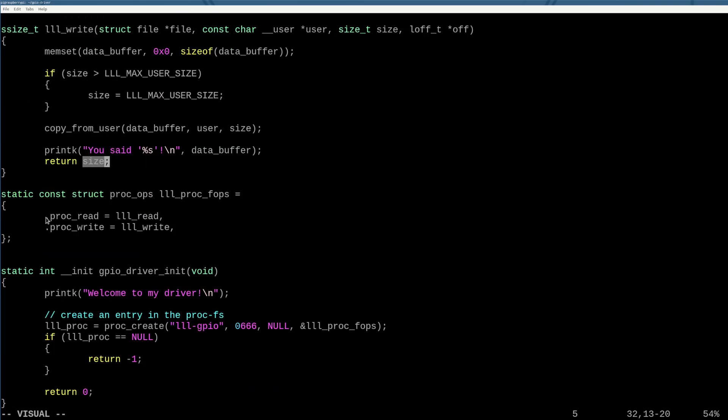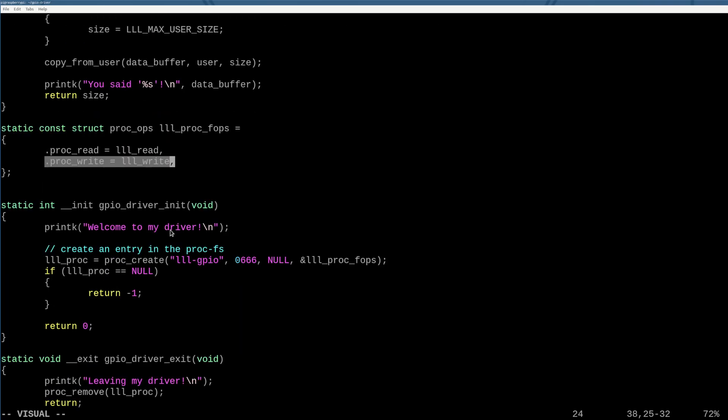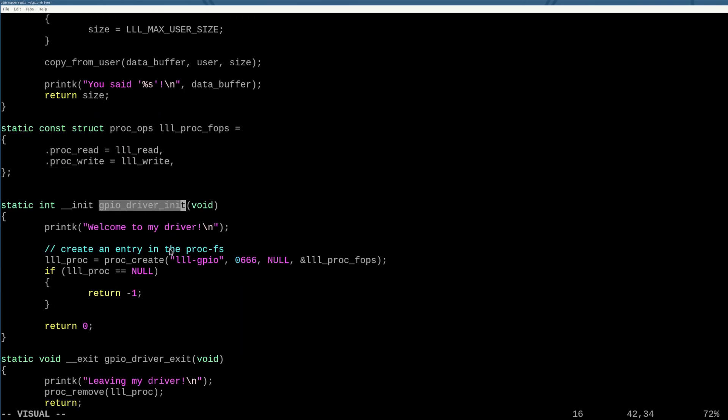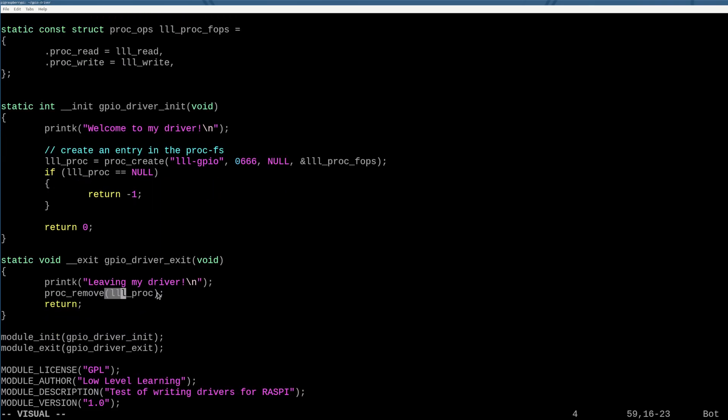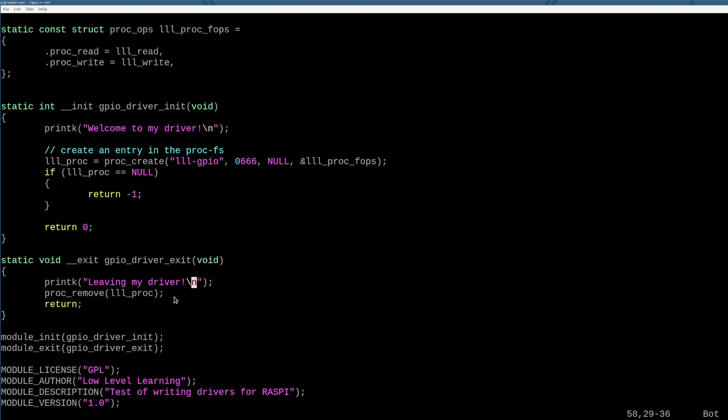So now that we've set up these two functions to happen when reading is happening and when writing is happening, we use proc_create when we start up our driver. And then also just like in reverse, if we exit the driver, we want to make sure that we cleanly remove the procfs file system file by using proc_remove and then returning.